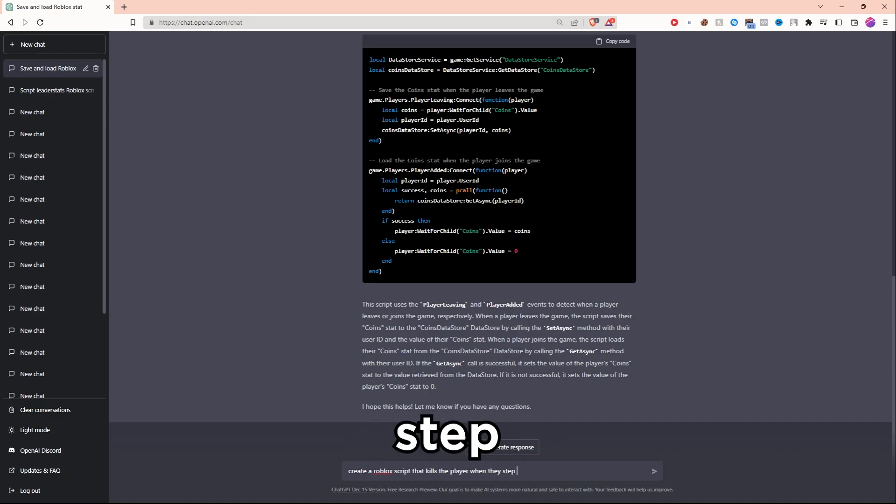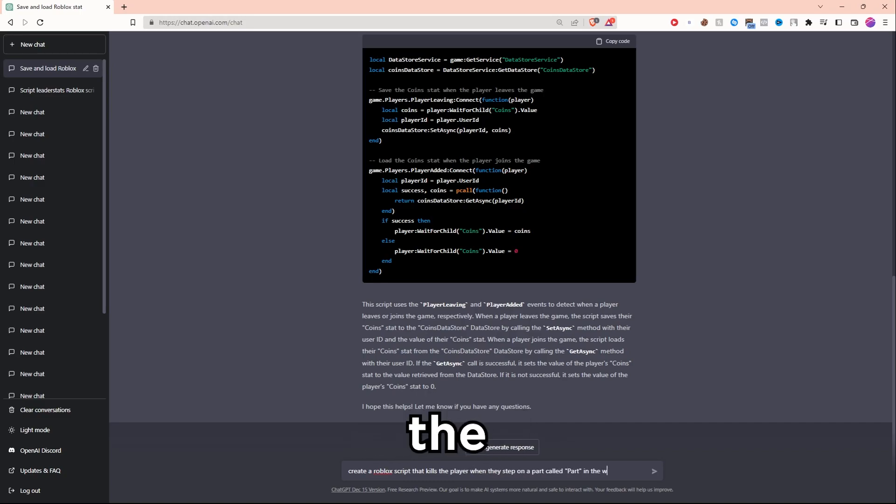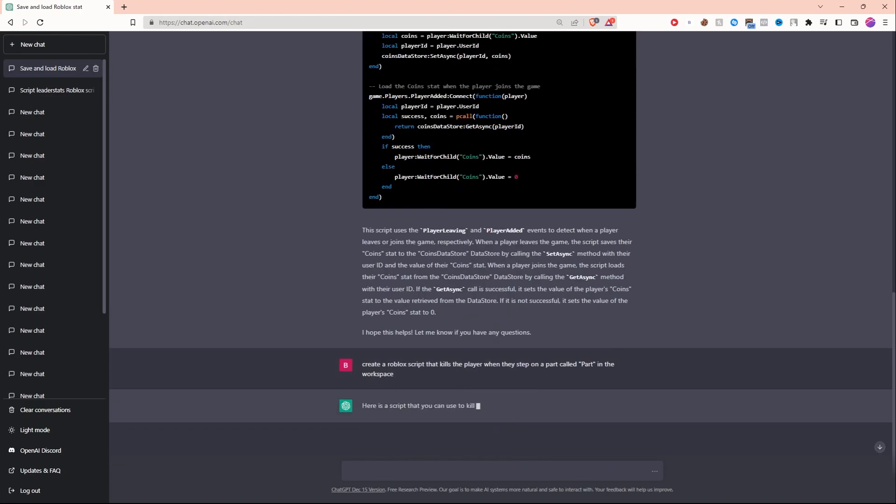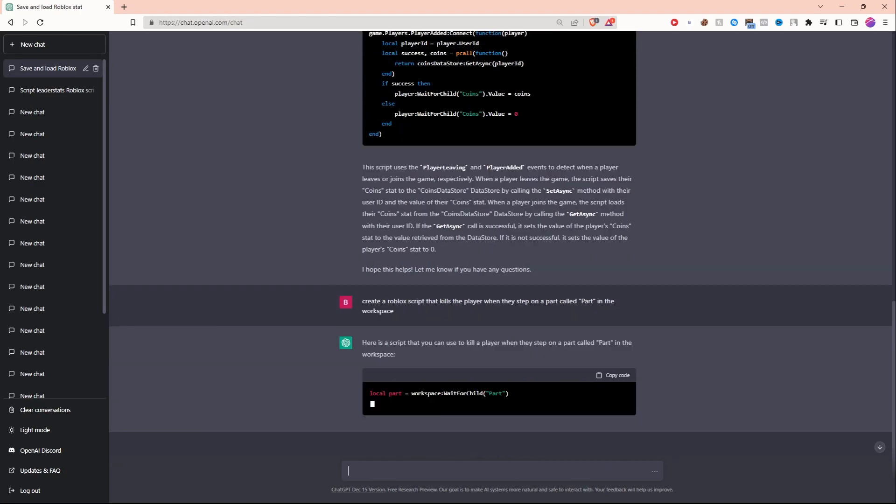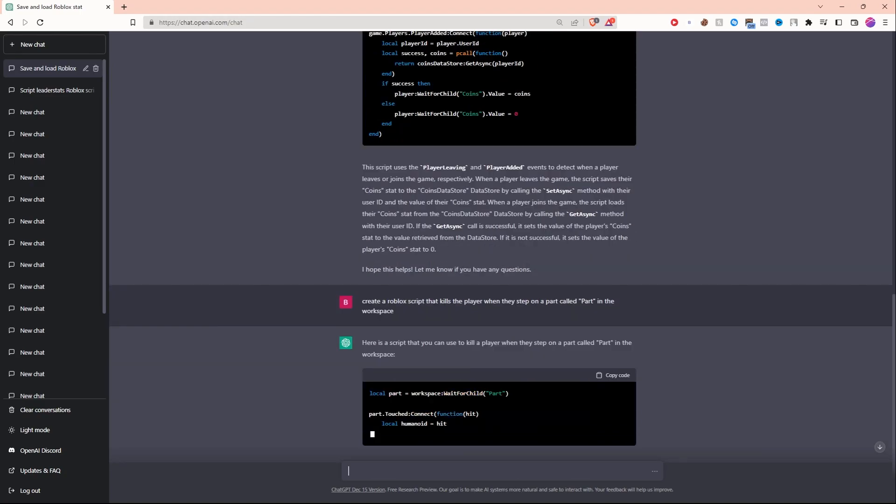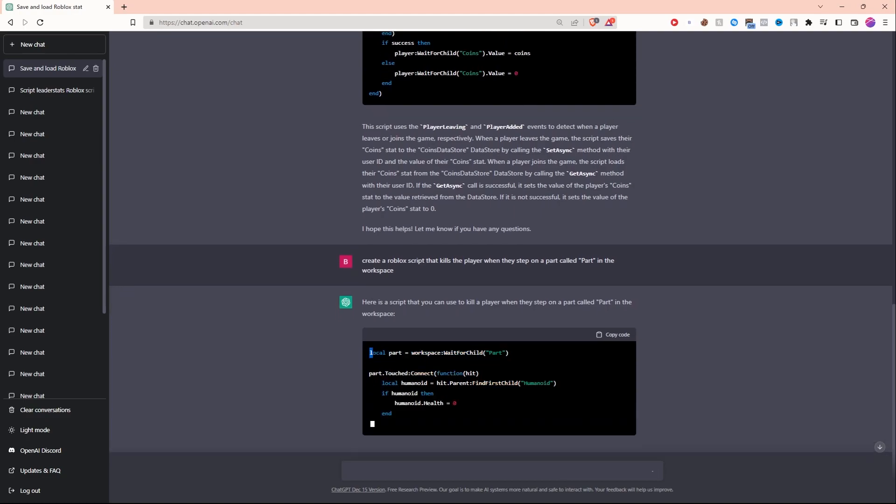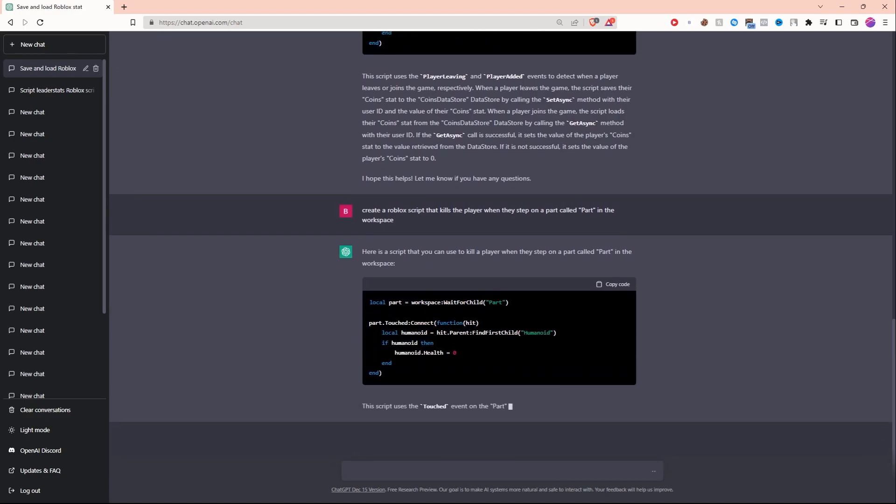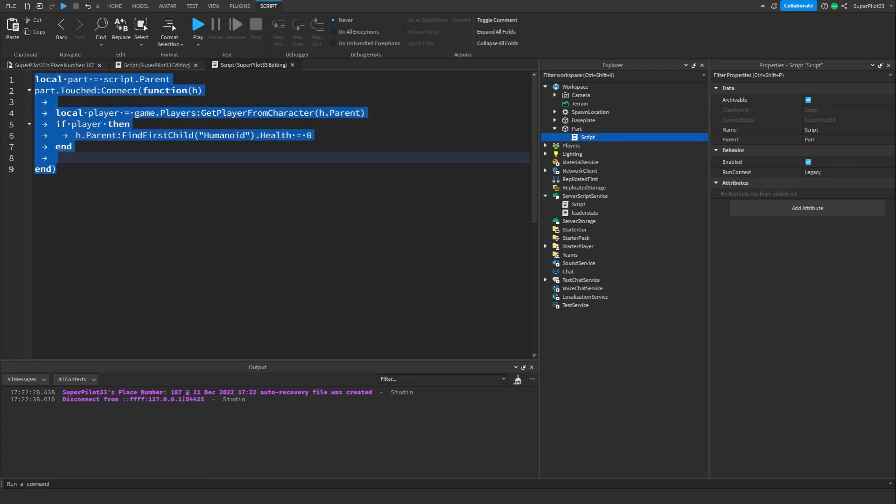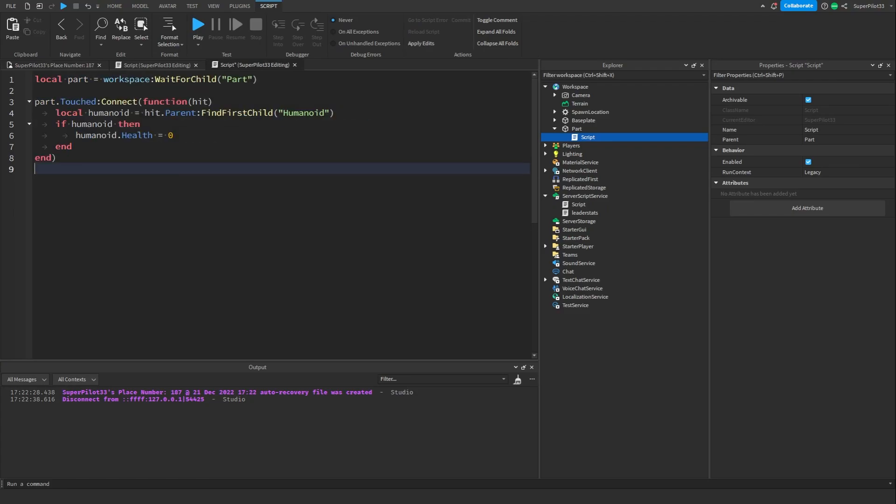Now let's see what the AI can do. I'm gonna ask ChatGPT to create a Roblox script that kills a player when they step on a part, all parts in the workspace. It says here's a script you can use to kill a player when they step on a part called part in the workspace. Looks like it is waiting for the part which is perfect and I think the script looks amazing.